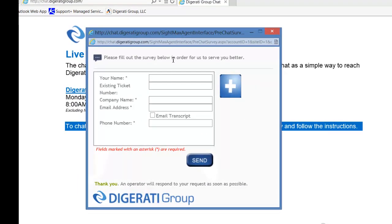If chat is closed or there are no engineers available, you'll be told up here. Otherwise, if chat is open and available, enter your information.